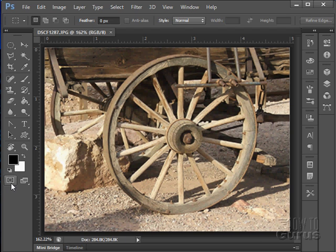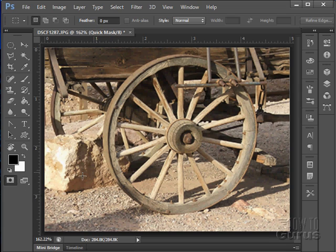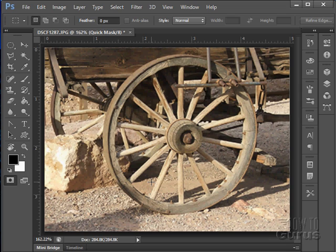We're down to the last tool down here, this is the Quick Mask or Quick Edit tool, and what this does for you is it allows you to paint in a mask which will then be converted into a selection.